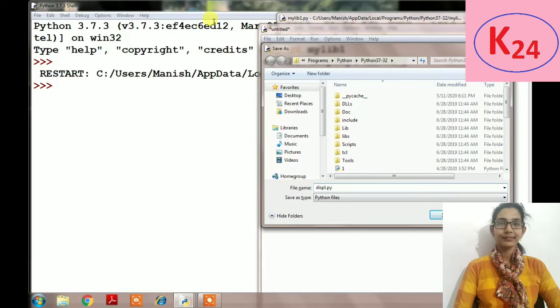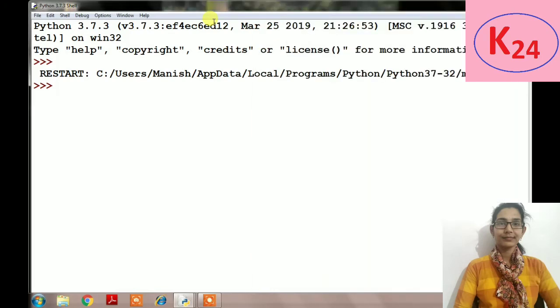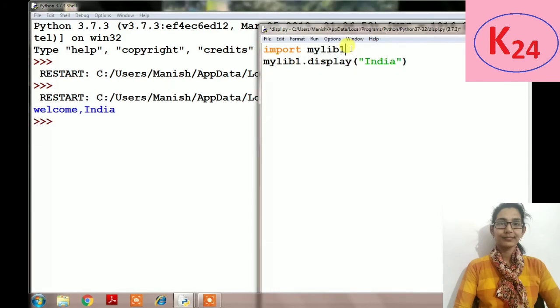So the result is welcome India. If our library name is very big or complex, then we can rename a library by using the keyword 'as'. For example, in this we will...